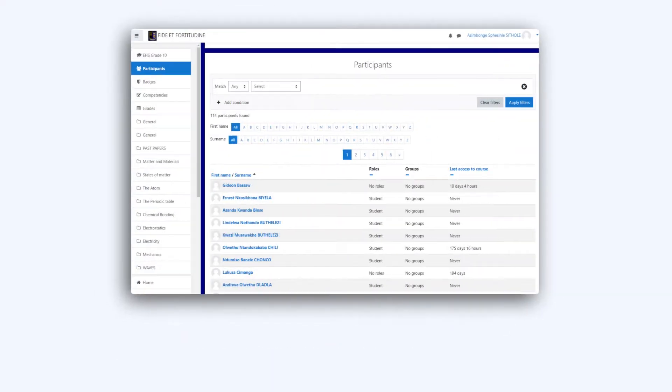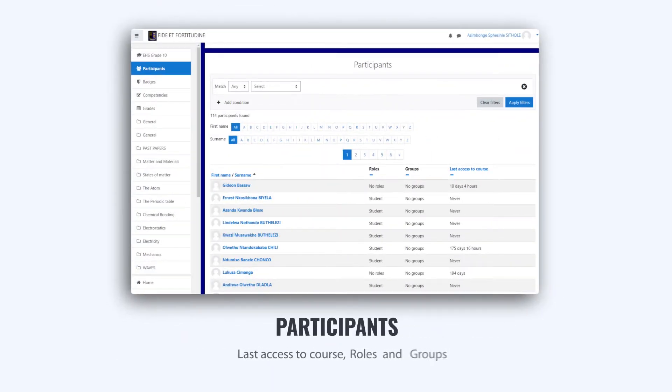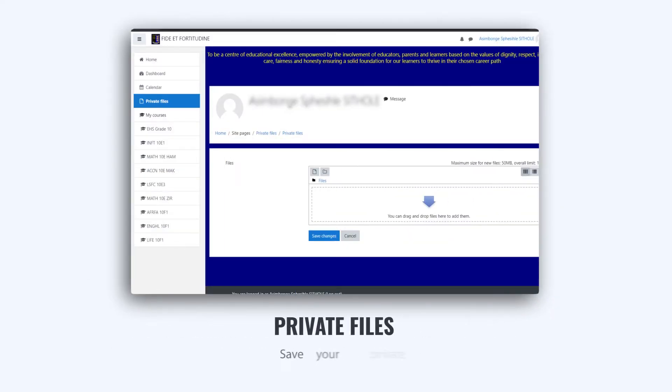Next is Participants, which allows access to course roles and groups.